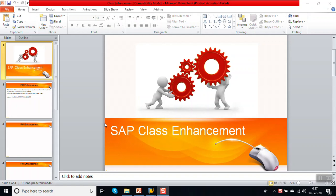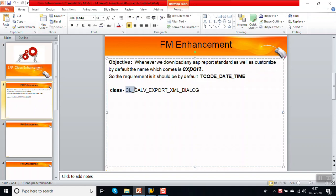In this session we will see how to do class enhancement. The business requirement involves a standard class CL_SLU_EXPORT_XML_DIALOG. Whenever we download any SAP standard or customized report, by default the filename that comes is 'export'. Instead of that, the file name should be the T-code by which it is called, followed by underscore date, underscore time.